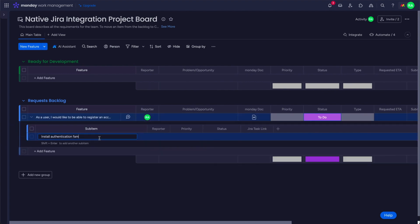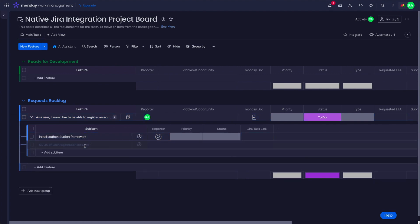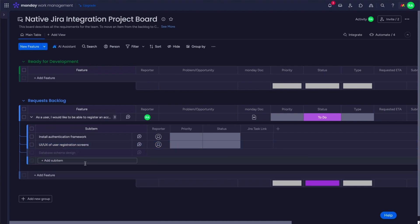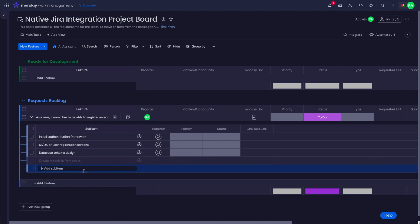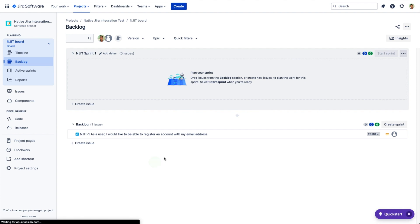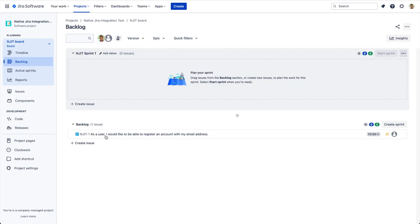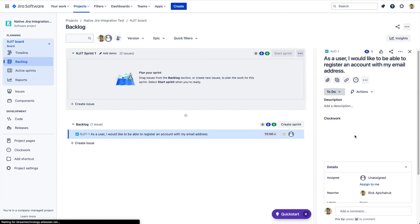Now we'll test whether there's support for sub-items — what monday.com calls sub-items, which are nested below the main item. In Jira these are sub-tasks. Going through this test, I can tell you the native integration does not support this. Those sub-items do not get replicated over.